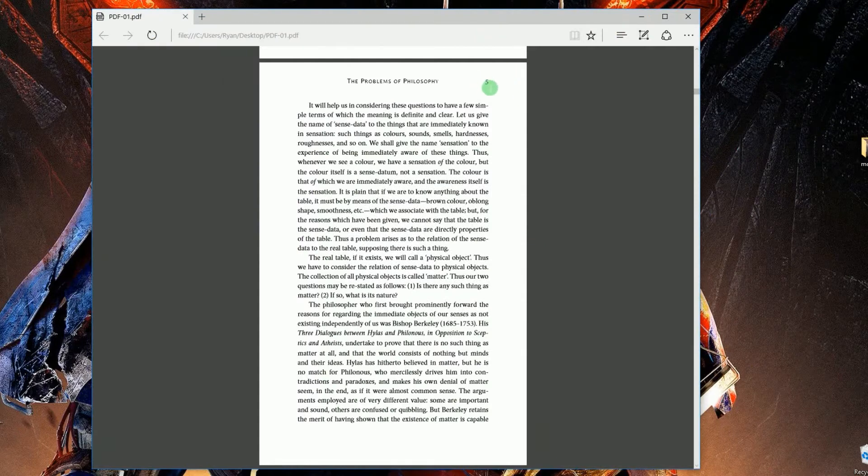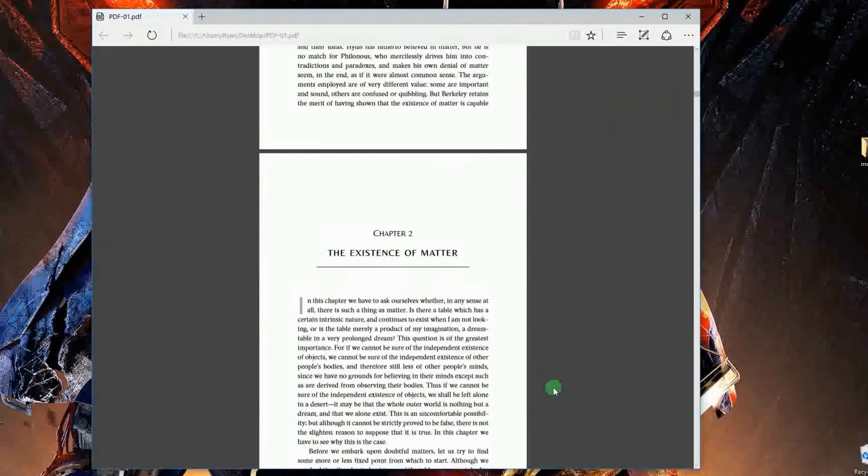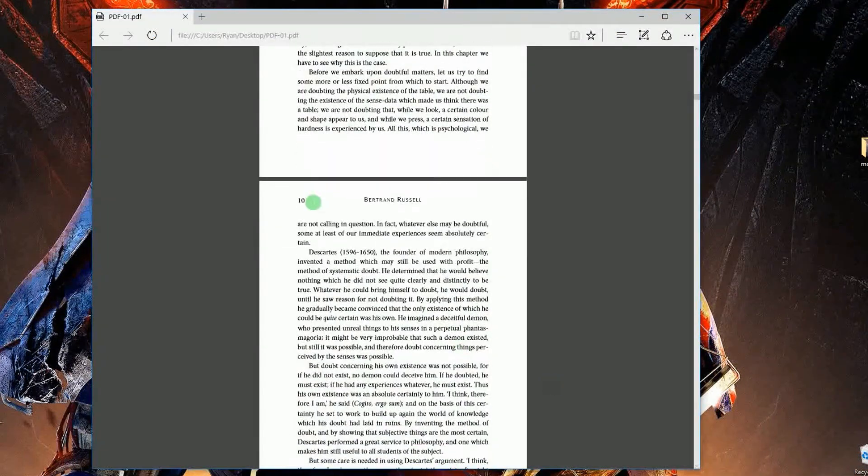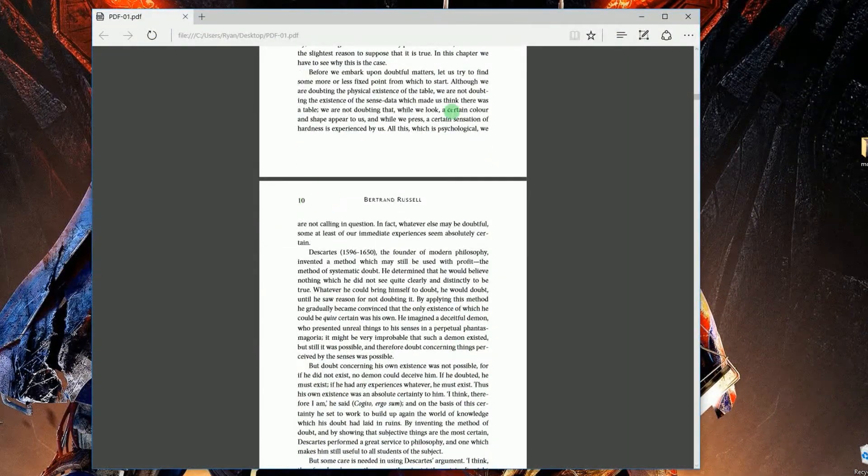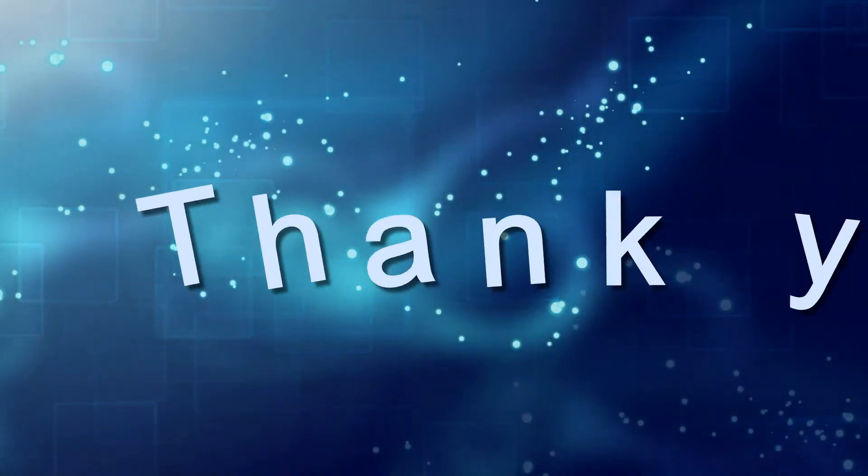And that's how to delete PDF pages using ApowerPDF. Thank you for watching.